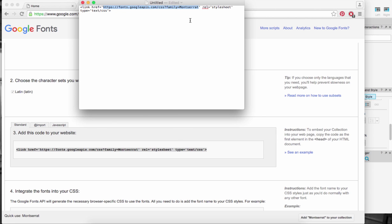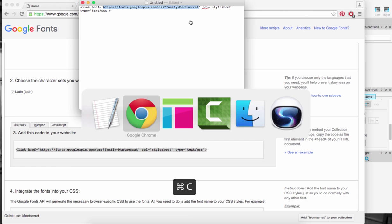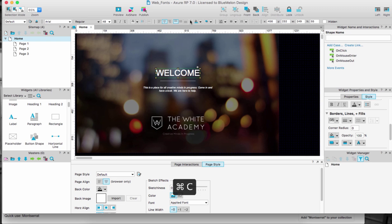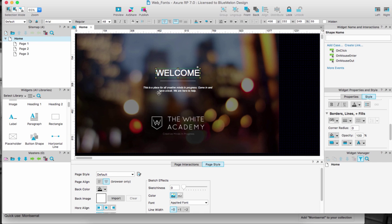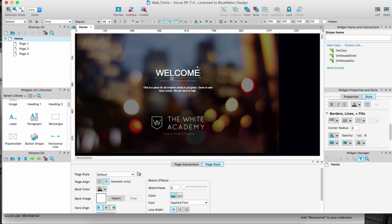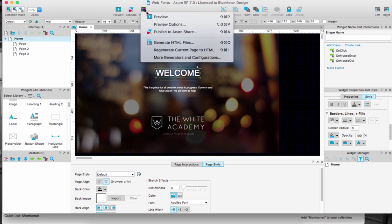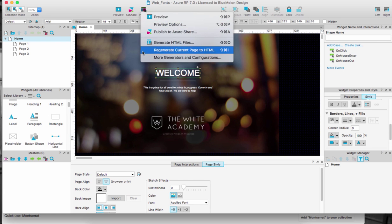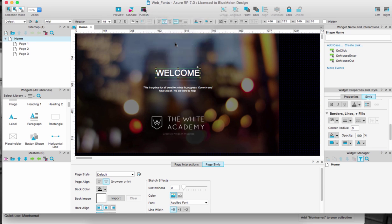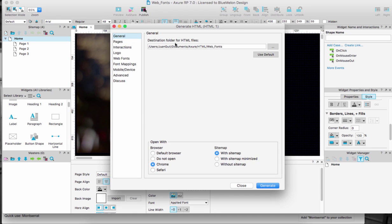I'm going to copy command C and then I'm going to go to Axure again. What I'm going to do, let's keep in mind I don't have that installed in my system so I'm not going to see any differences in this particular view. So I'm going to go to options, I'm going to generate HTML files and here's where we can actually add the web font. So you can see if you scroll down or you look down on the left.